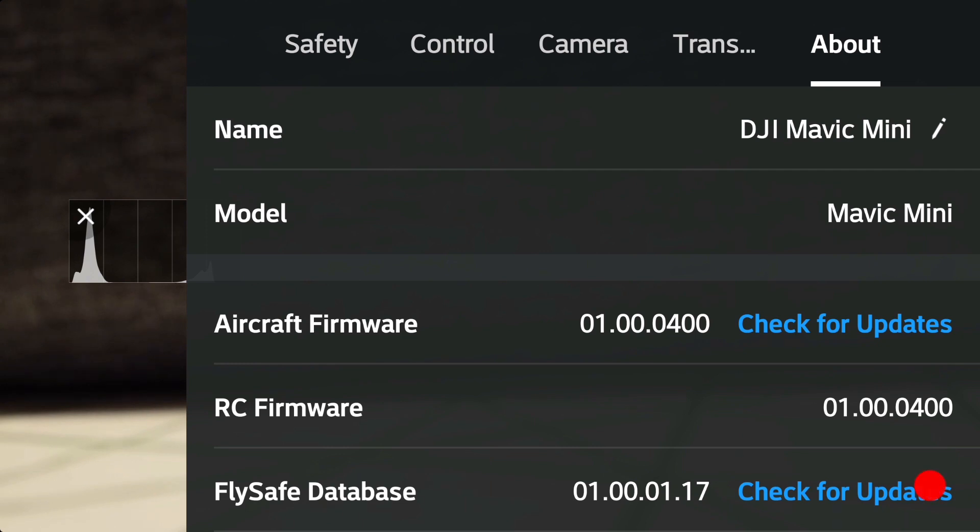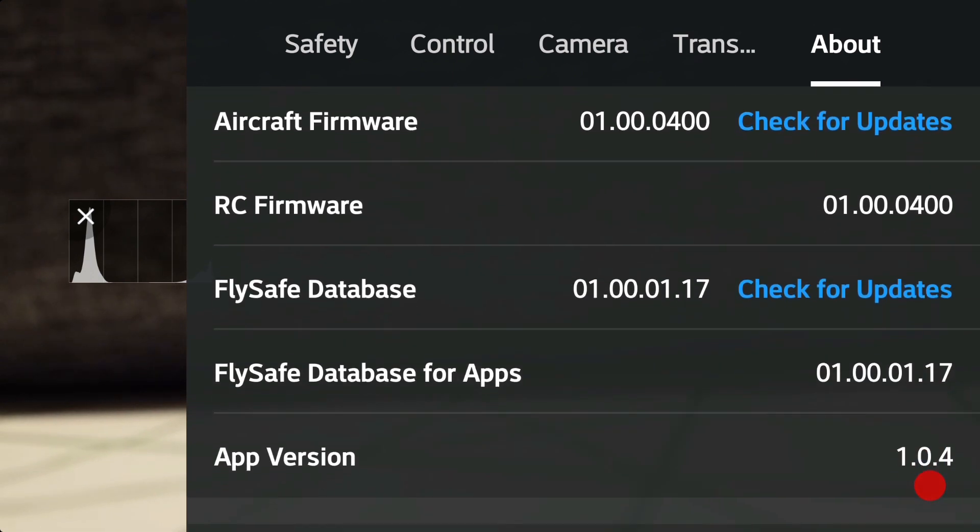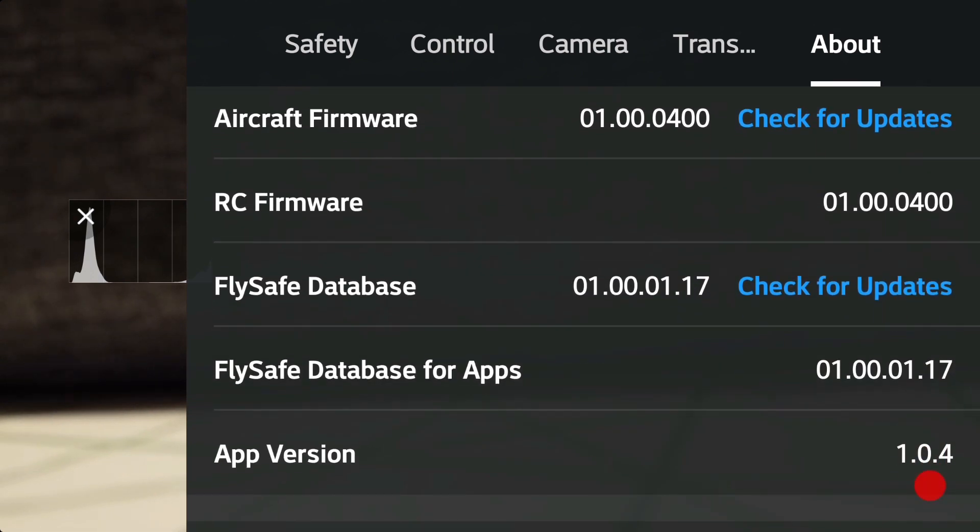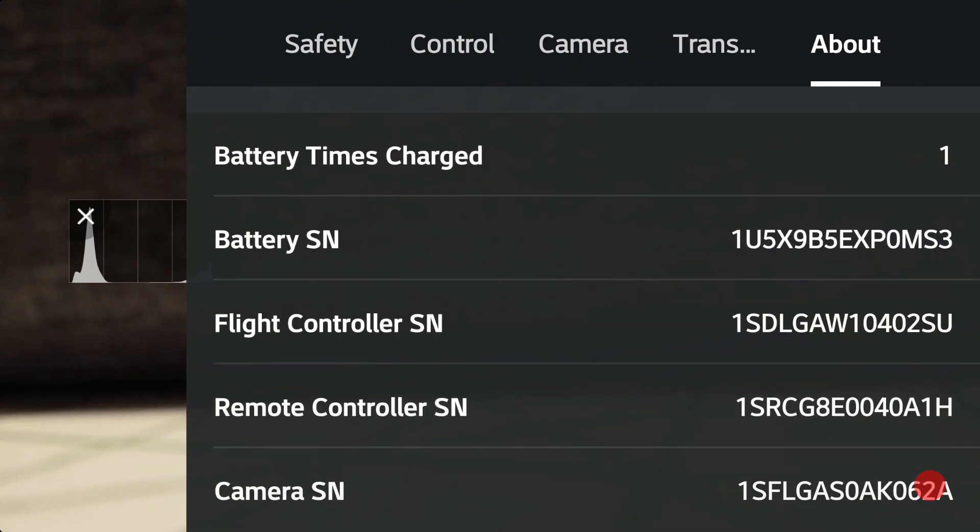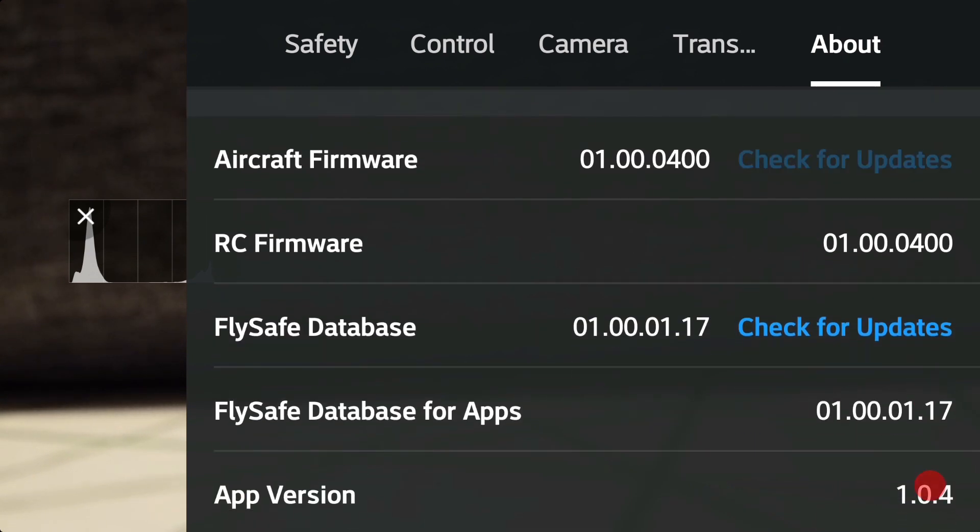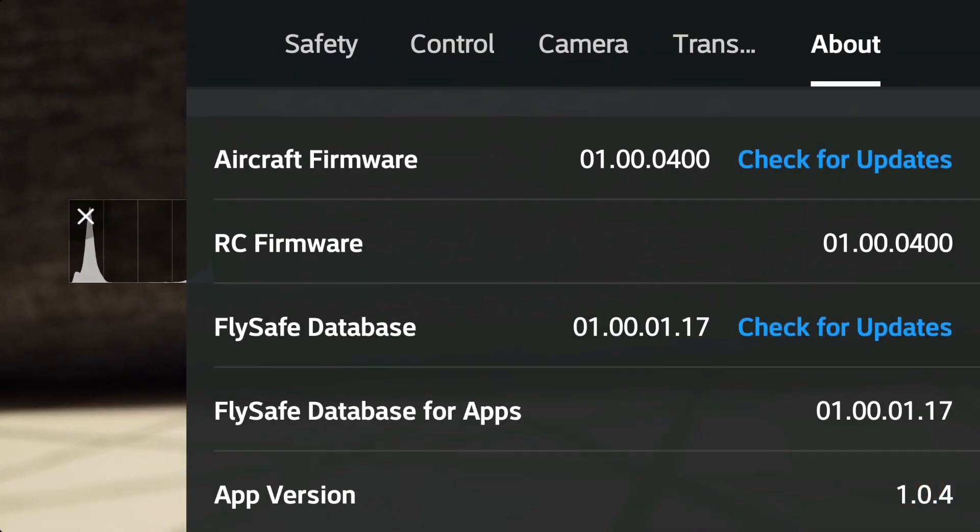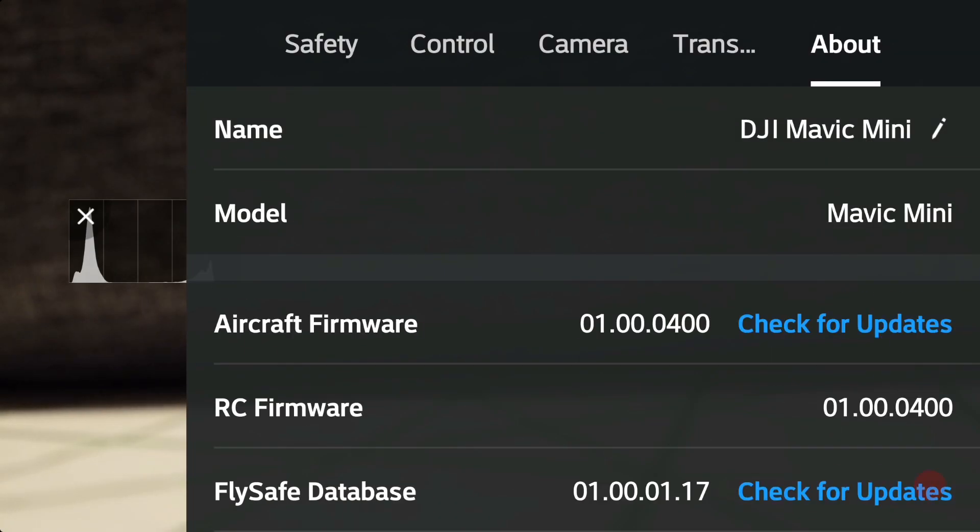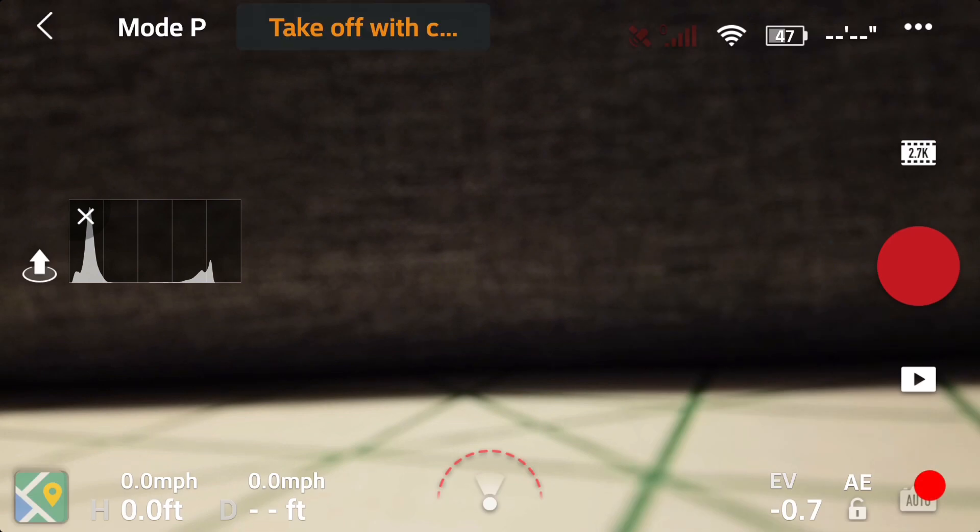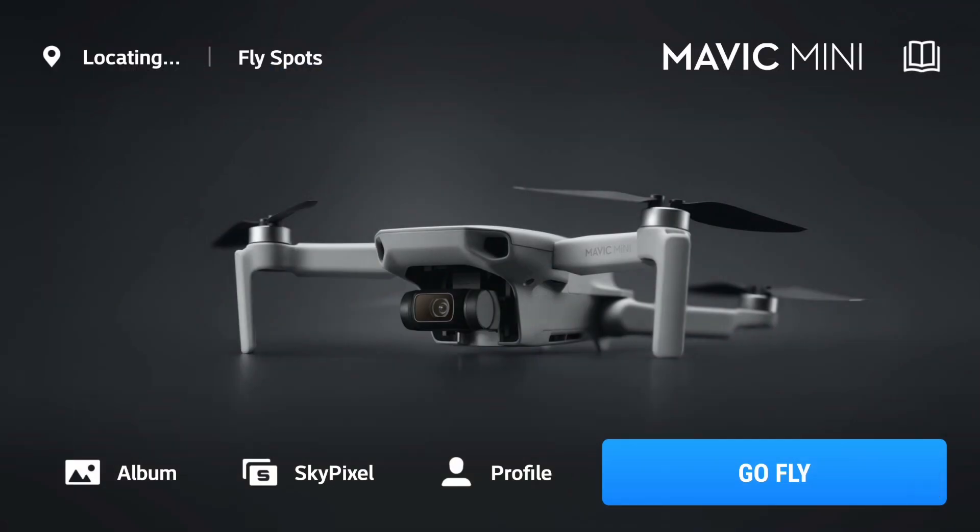Under About, you can find the firmware versions in the Mavic Mini, the controller, and the database. But if you scroll all the way down where the battery info is, there is no firmware version. It shows your battery ID and other things, but not the firmware. You can also check firmware updates for the Mavic Mini and controller. If there's none available, you're good there. But there doesn't seem to be any way to do it for the battery.